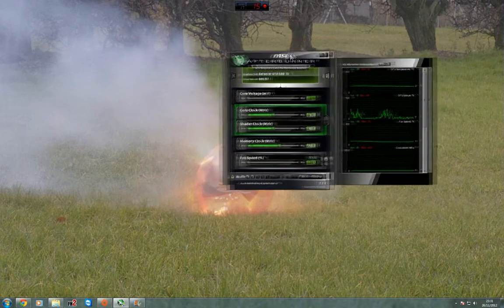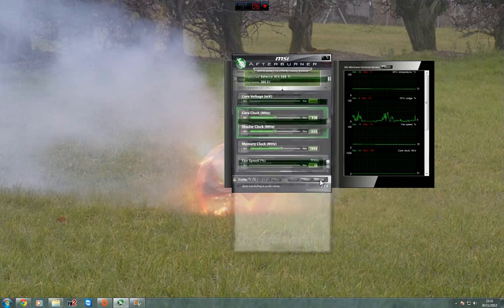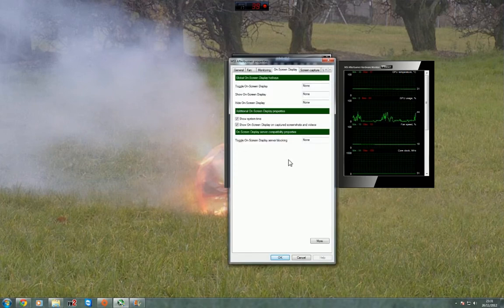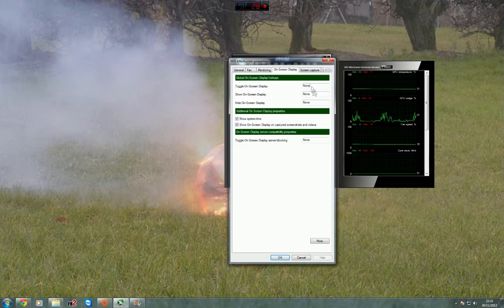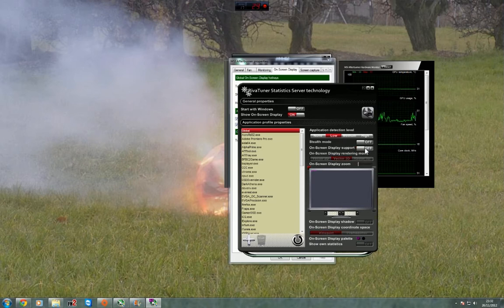MSI Afterburner installed and launched. You need to make sure in settings that on-screen display support is on. I don't worry about any of these settings, but if you're going to add more, on-screen display support is here.